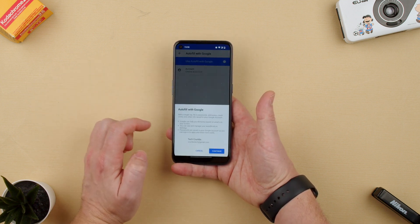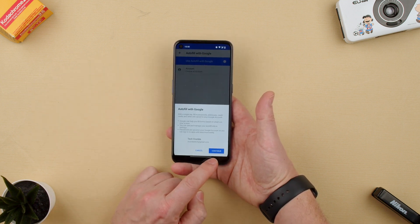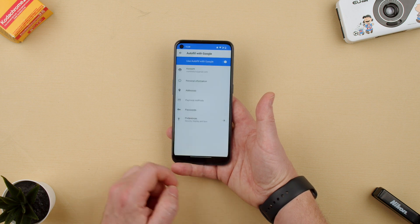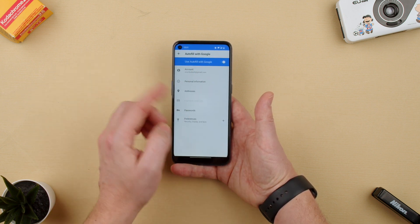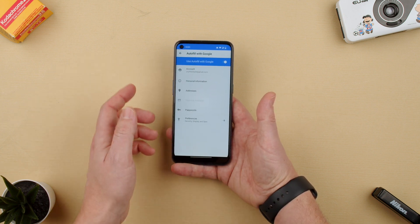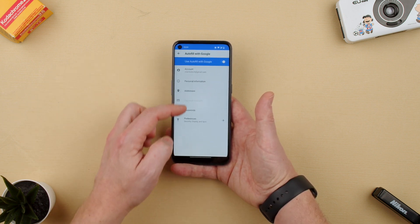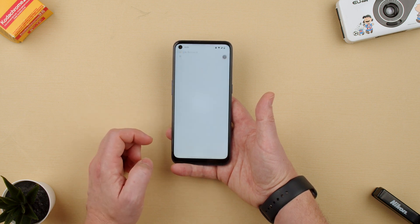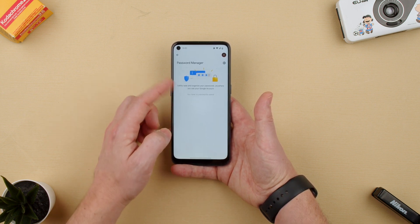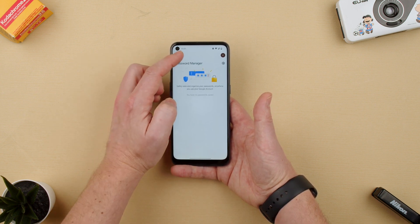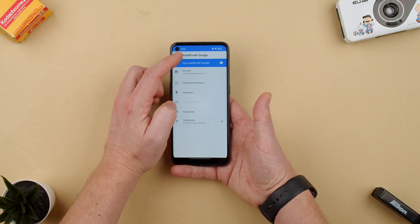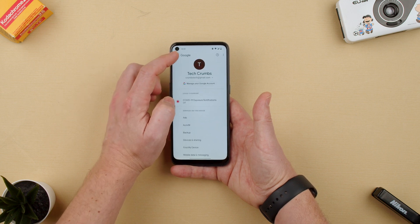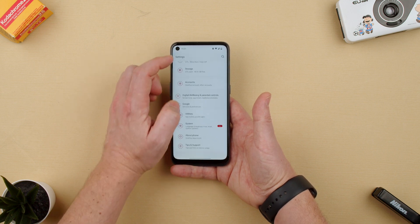Here we can see if we want it to autofill our passwords and so on — addresses and passwords. So we can go here and save them there. It would be Autofill with Google.